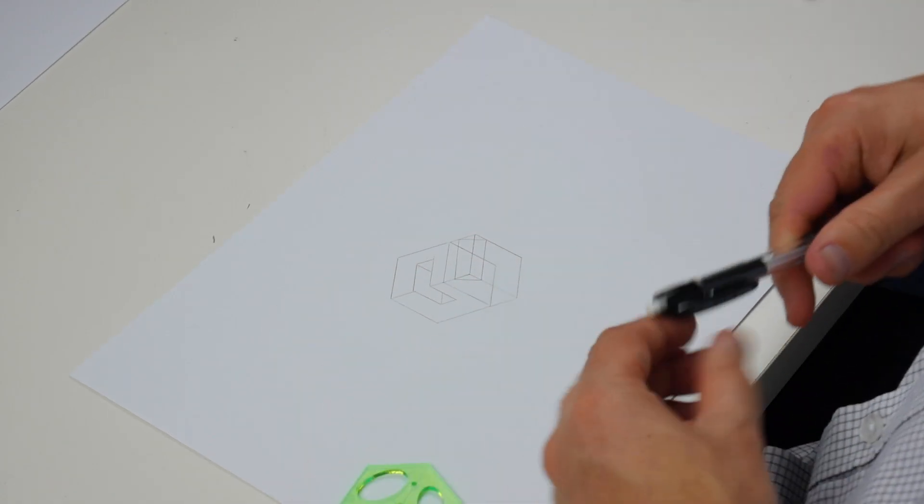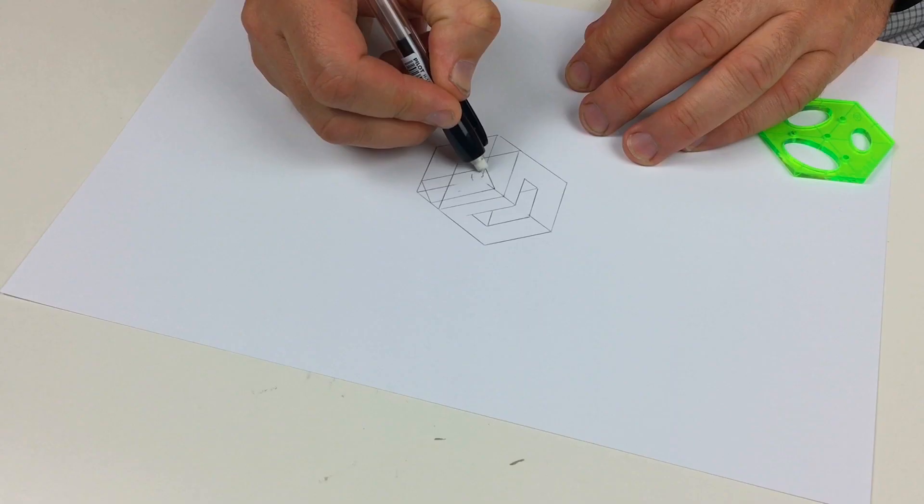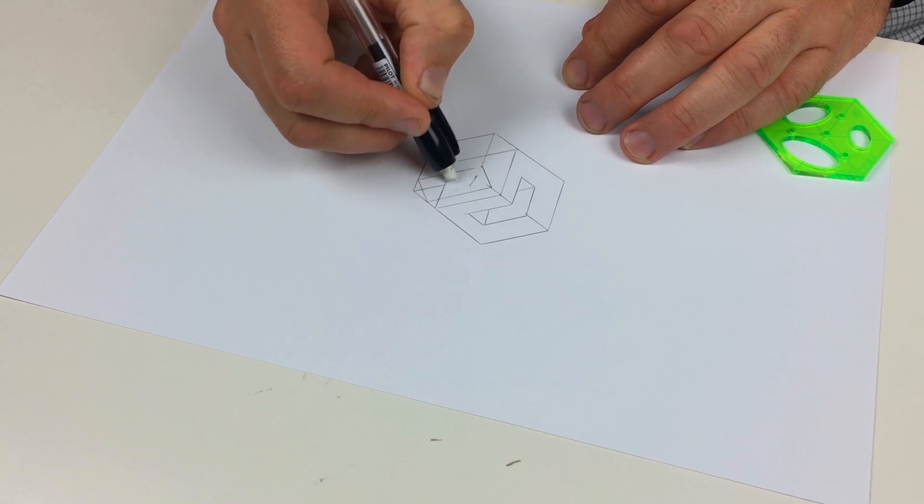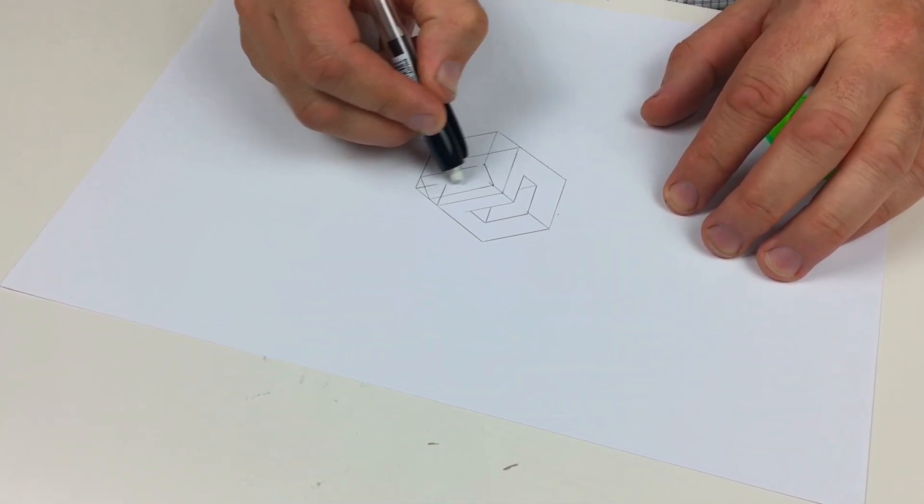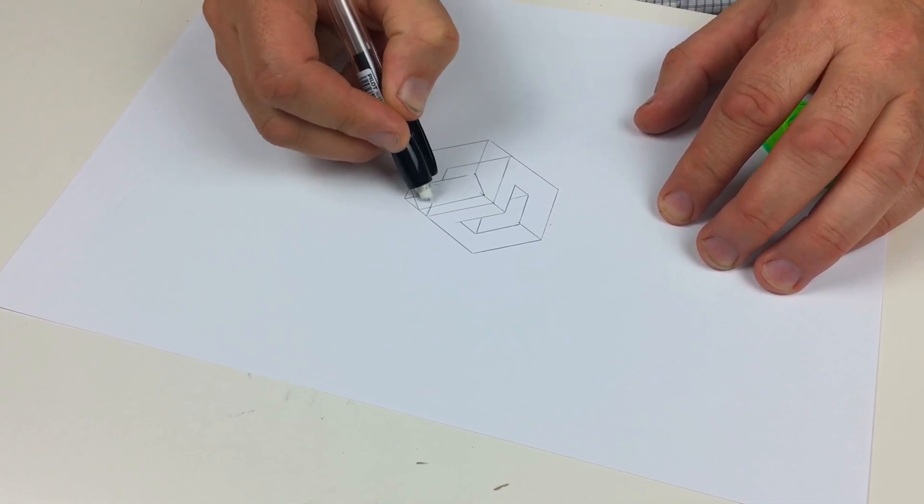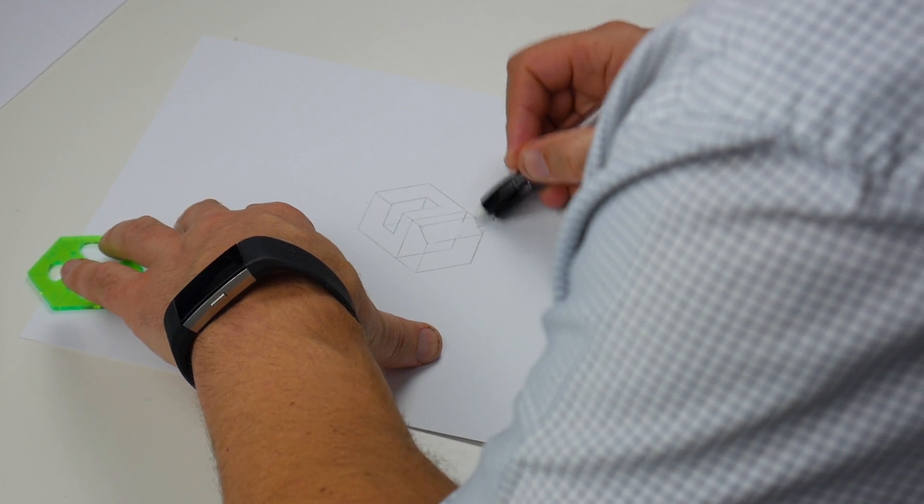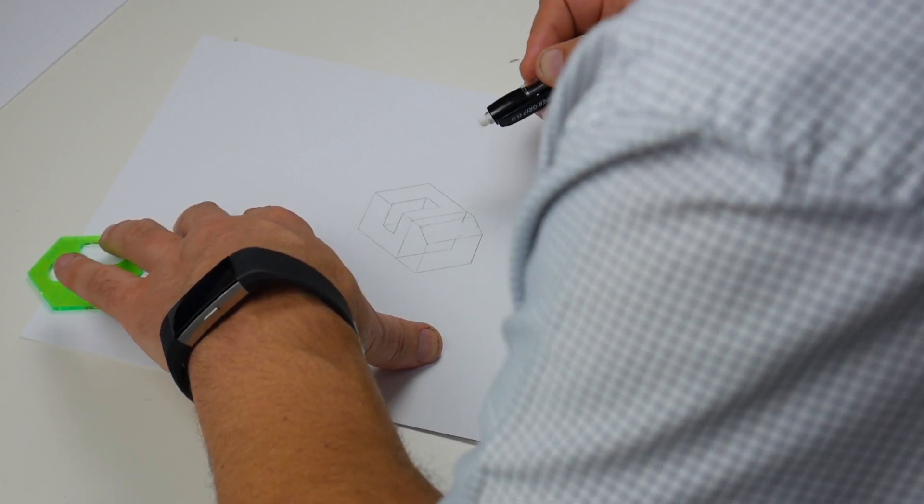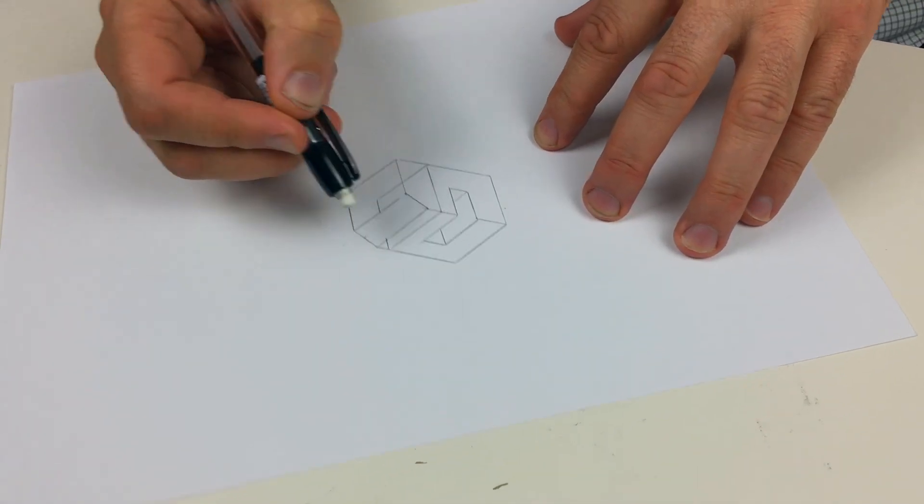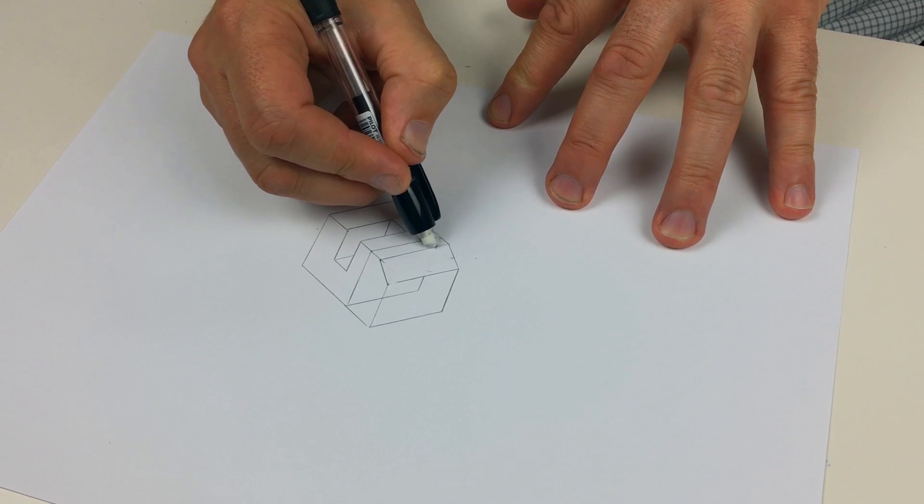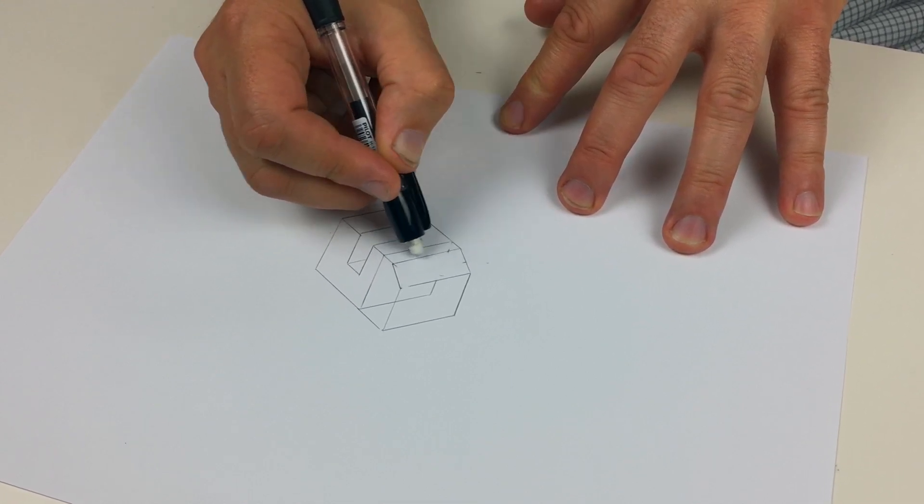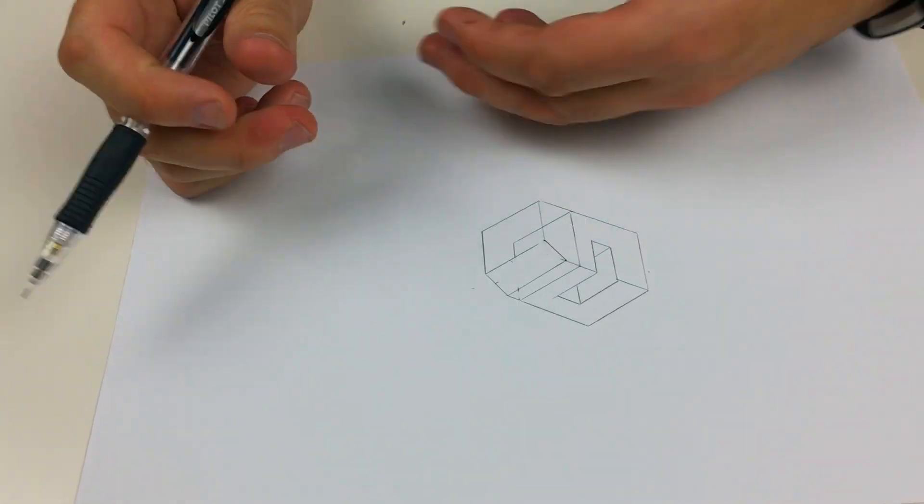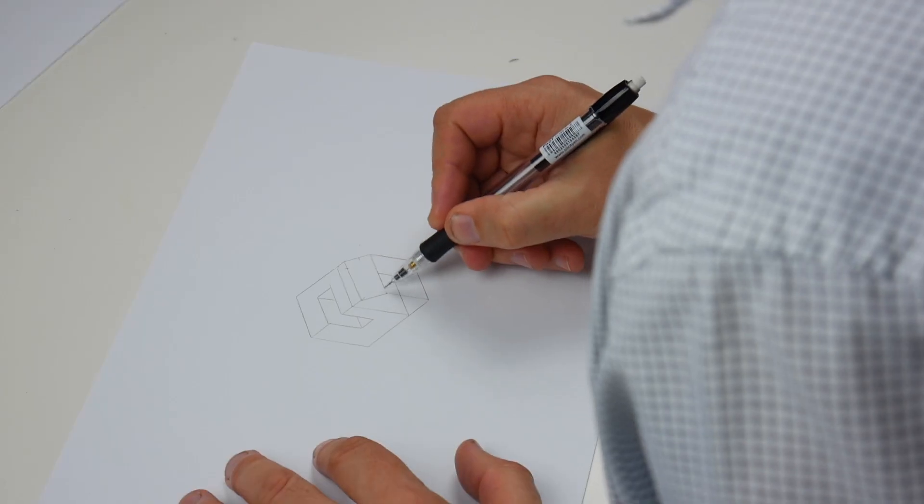If we use the rubber, we can rub away this corner. All this away. And again, you can rotate the paper.